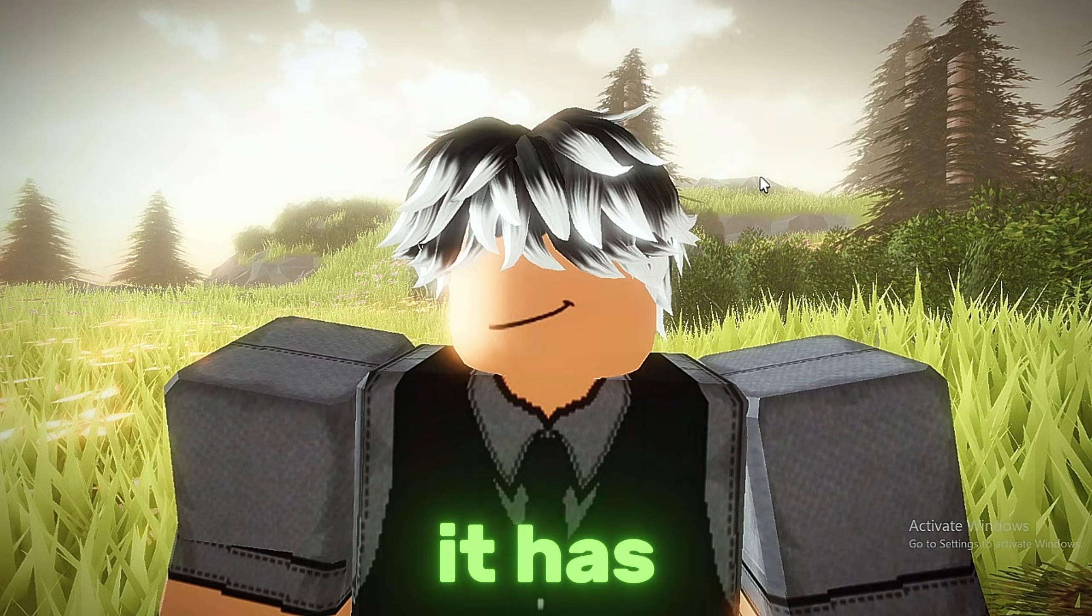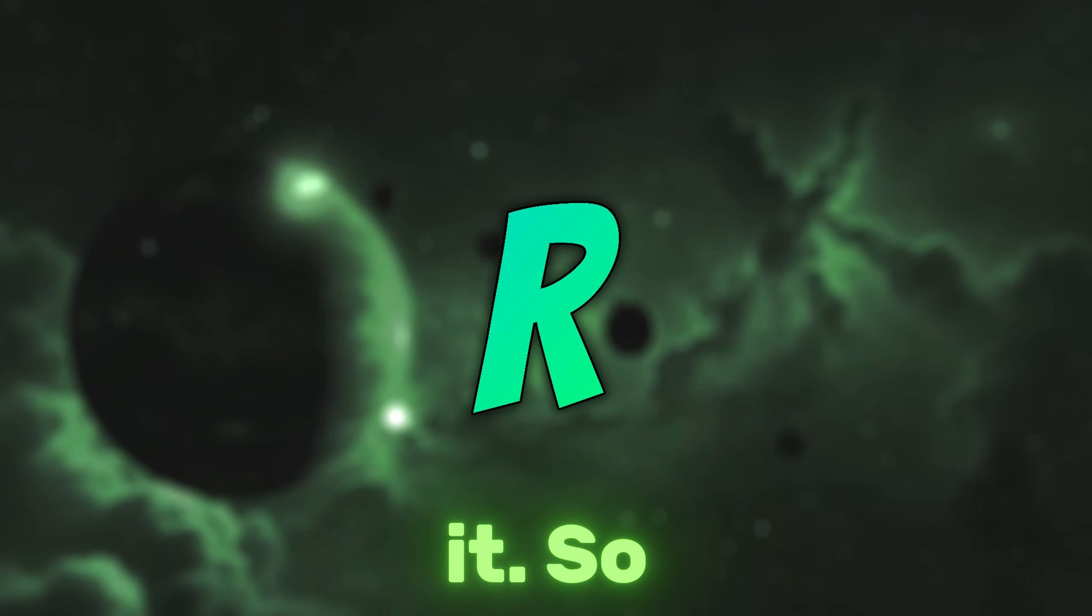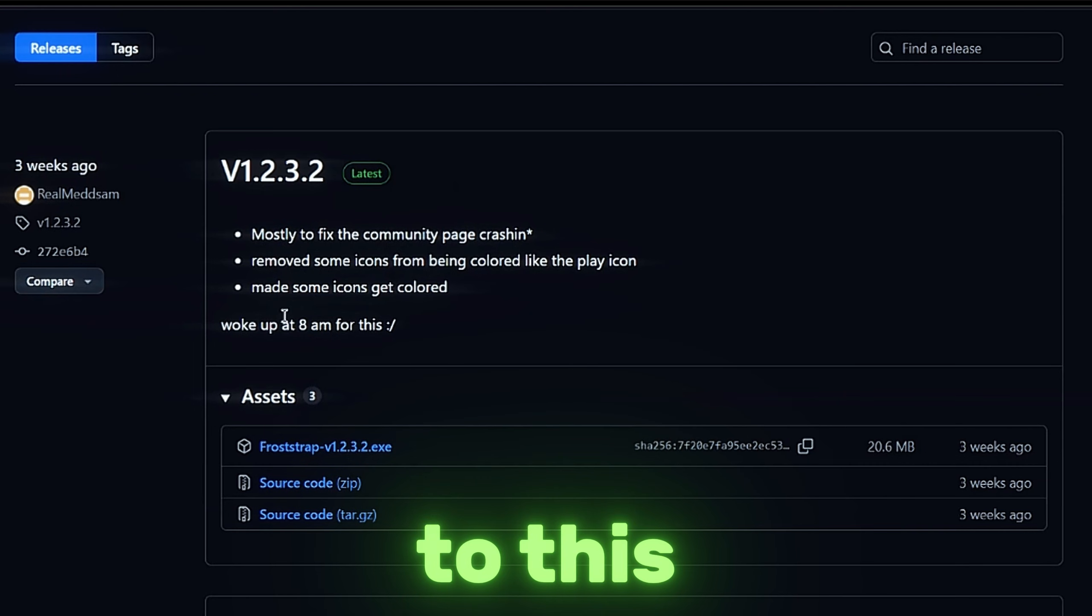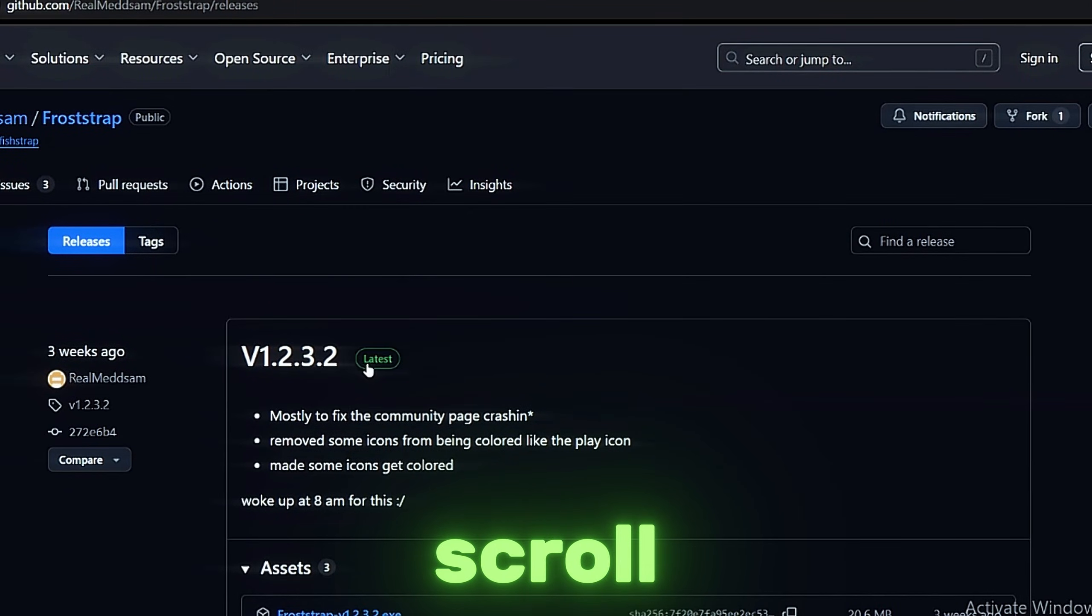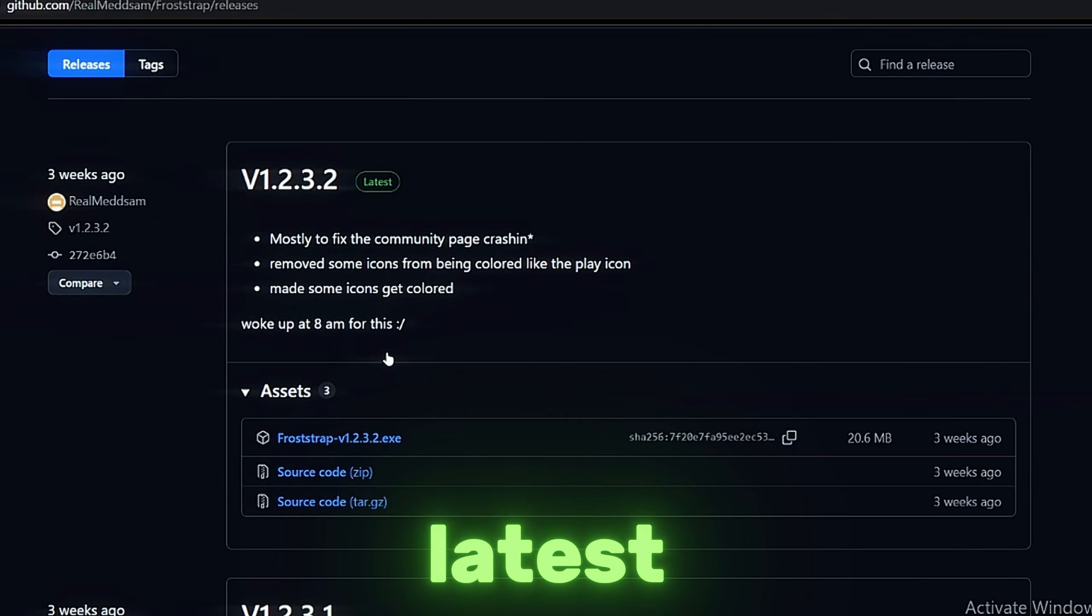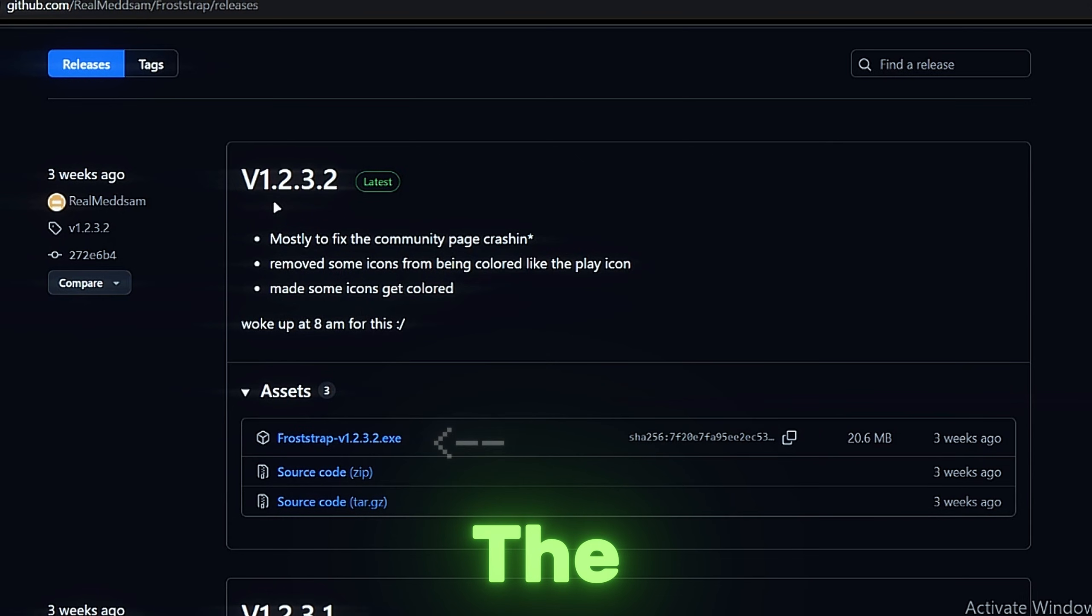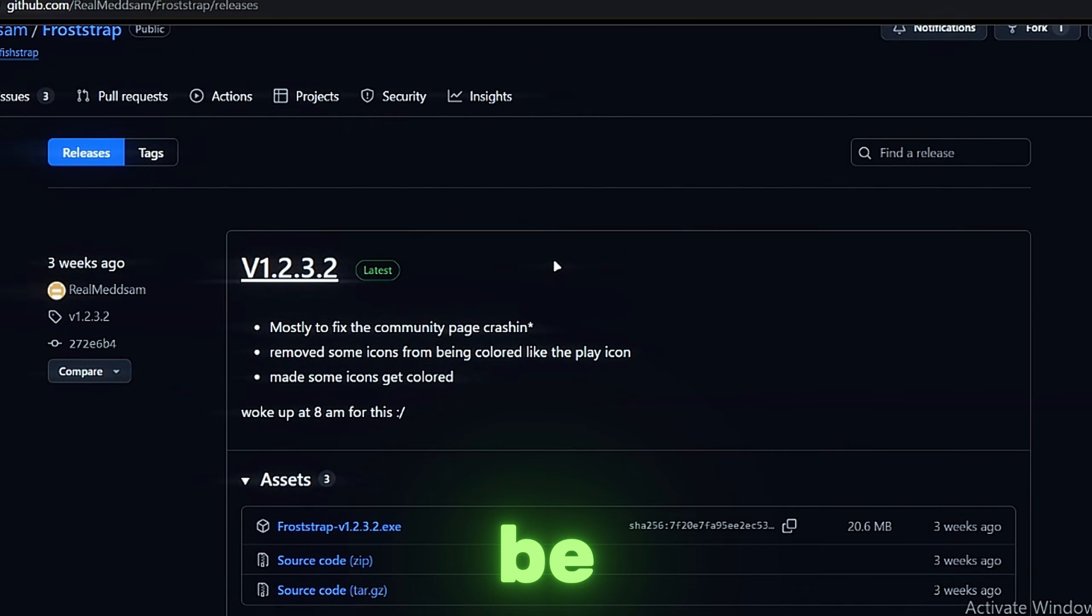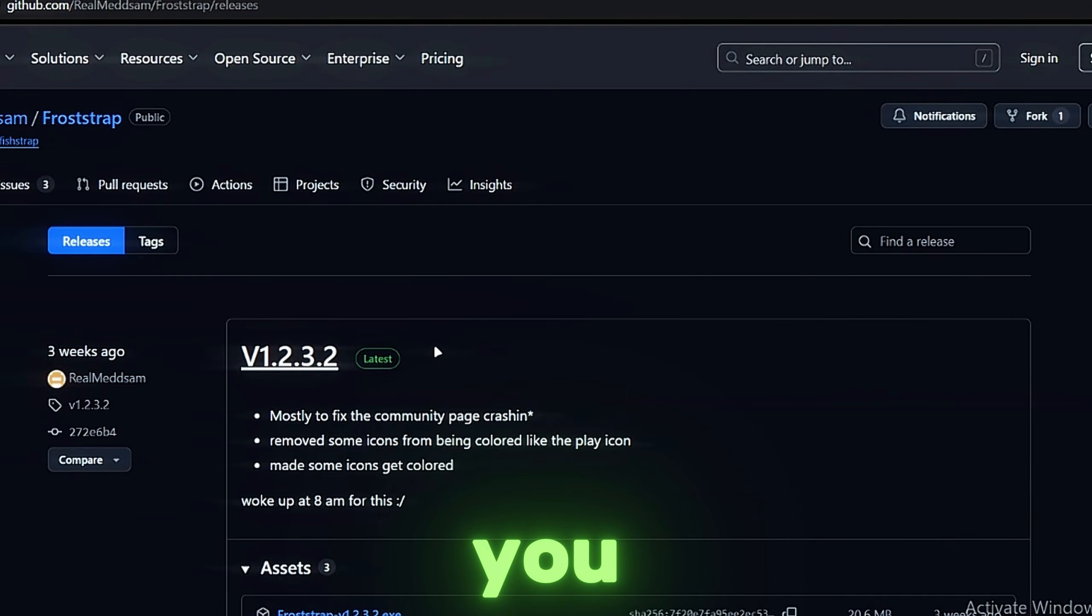So I will select the first link in the description and you will be headed to this website. You just want to scroll up and find the latest one, then click this. The version now is 1.2.3.2—it will be updated, it might be different for you.